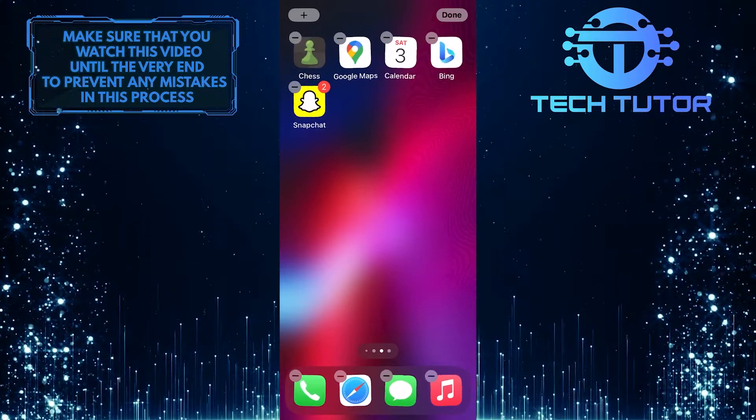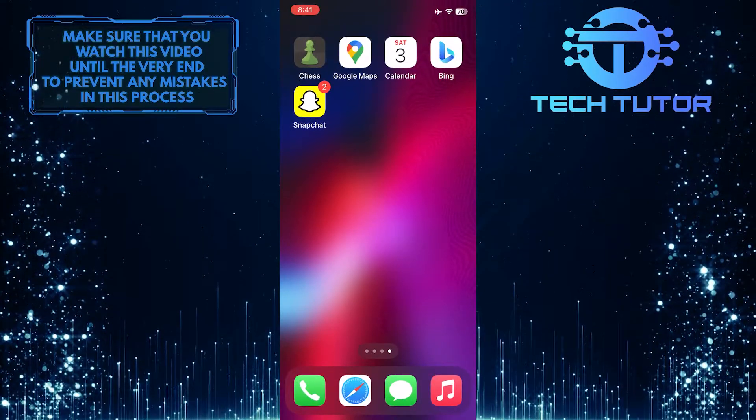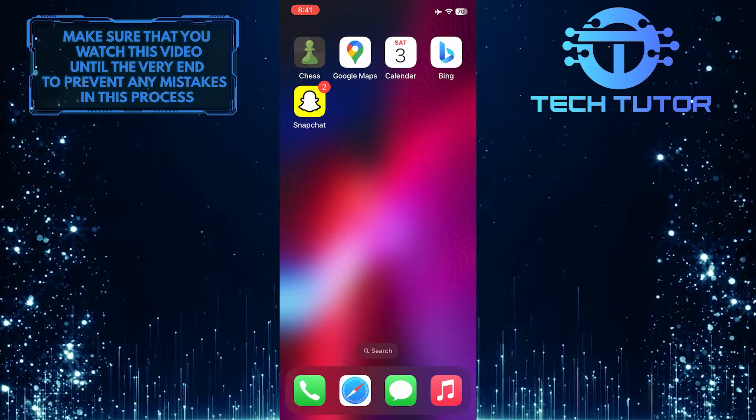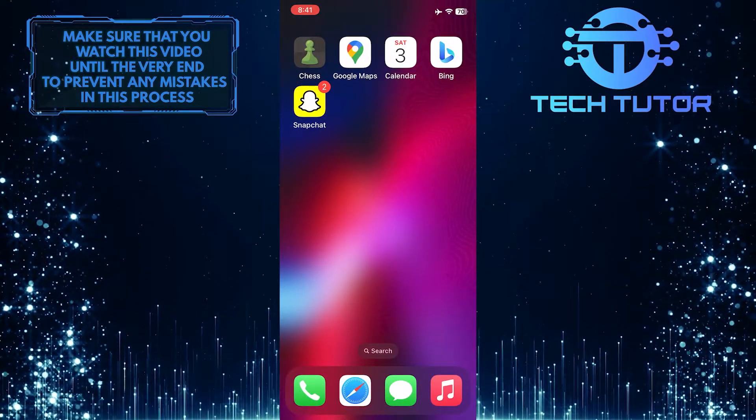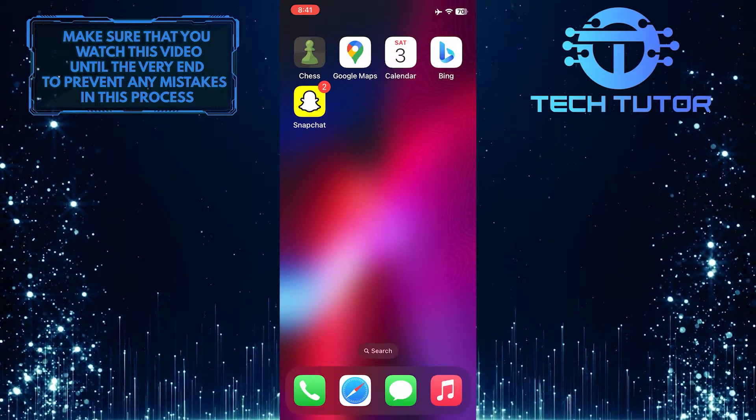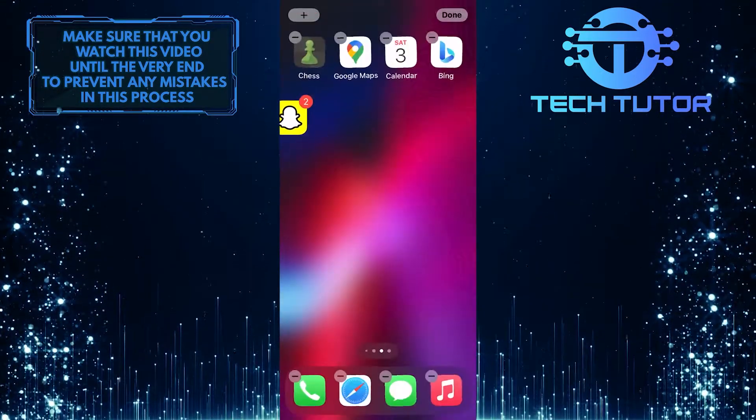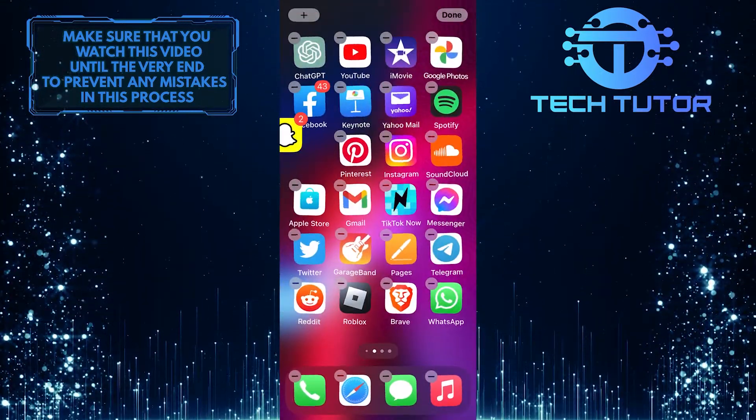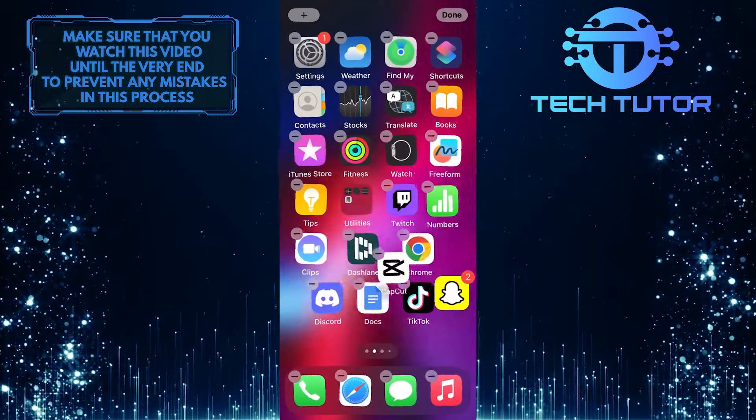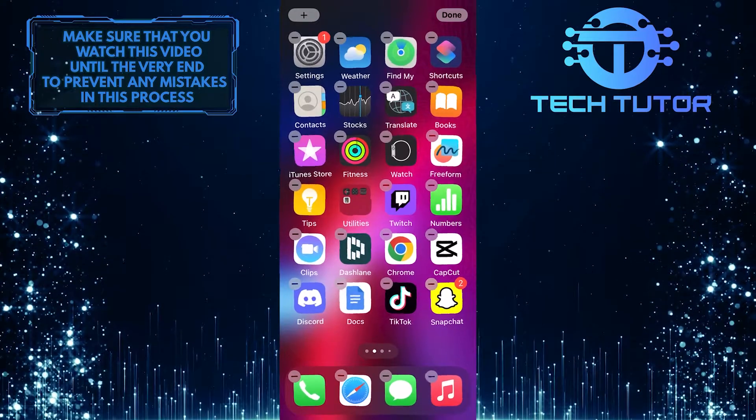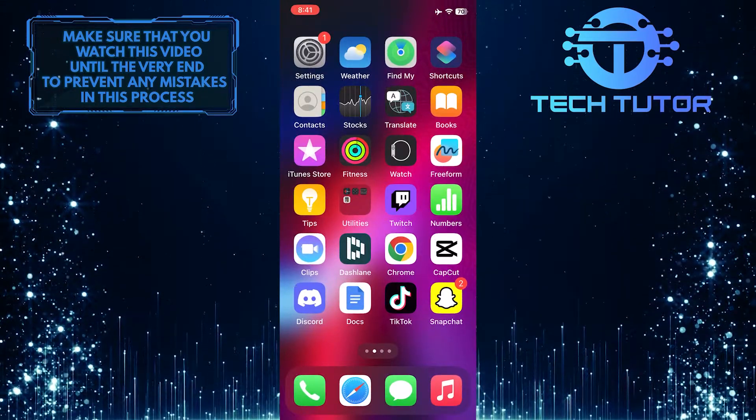As you can see, that app is now back on my home screen. So that wraps up this tutorial. If you have any questions about this whole process, please let me know in the comments section below.